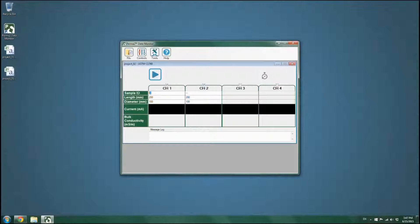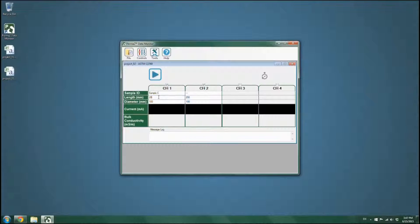In a similar approach, select the channels that will be active during the test. You can assign a name to each concrete sample. You can also modify the size of test specimens if they are different from the default values. Press the Run button to start the test.